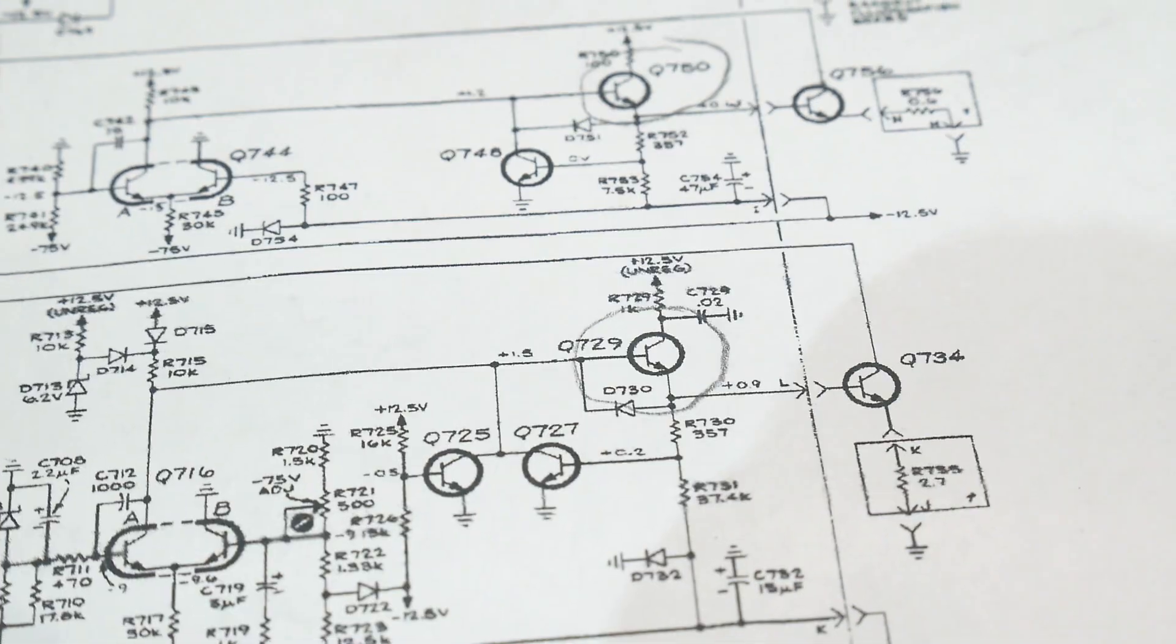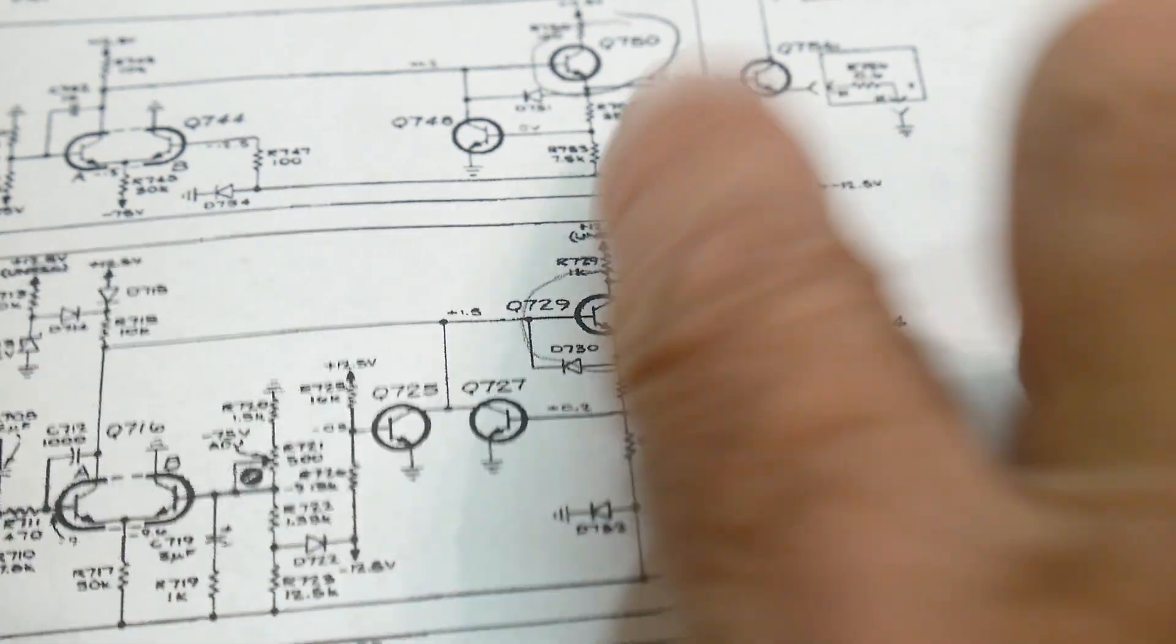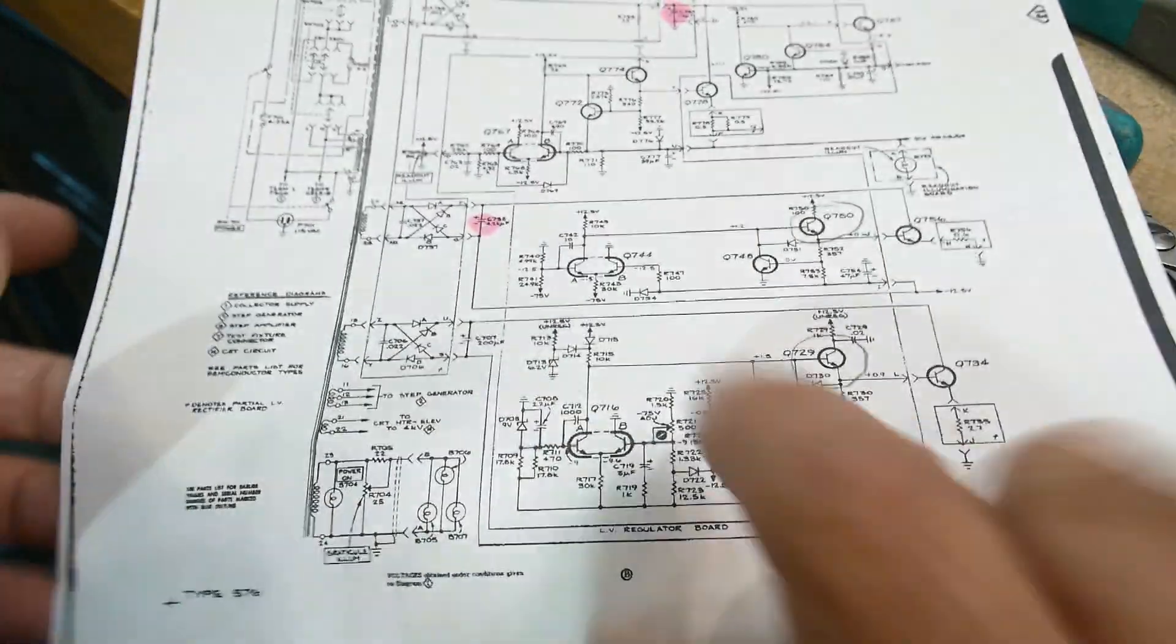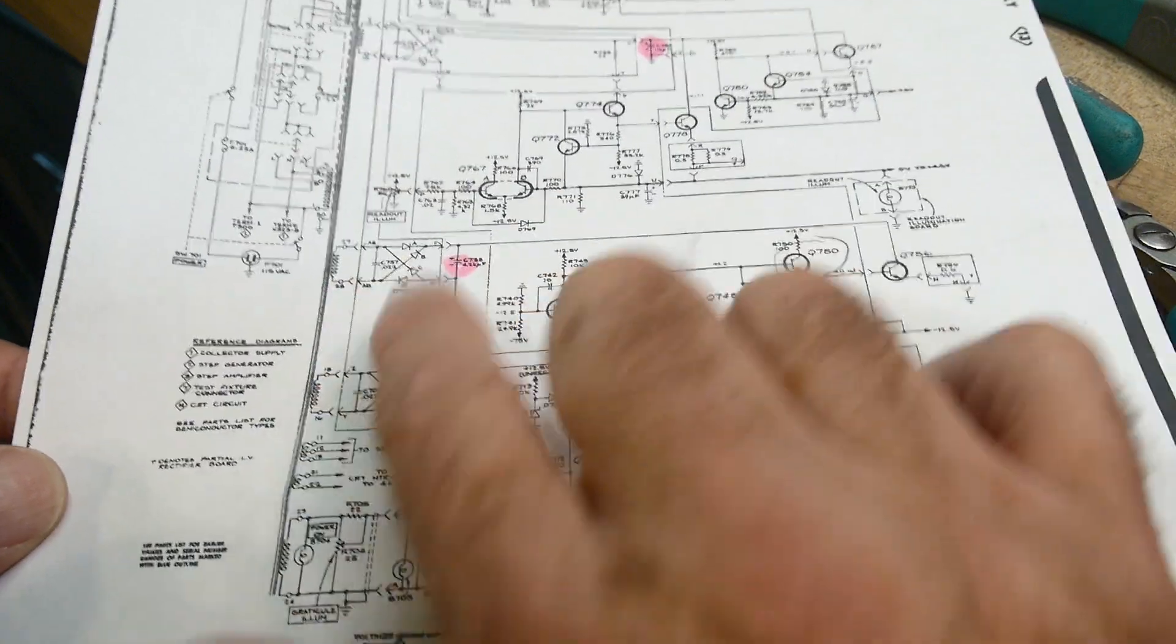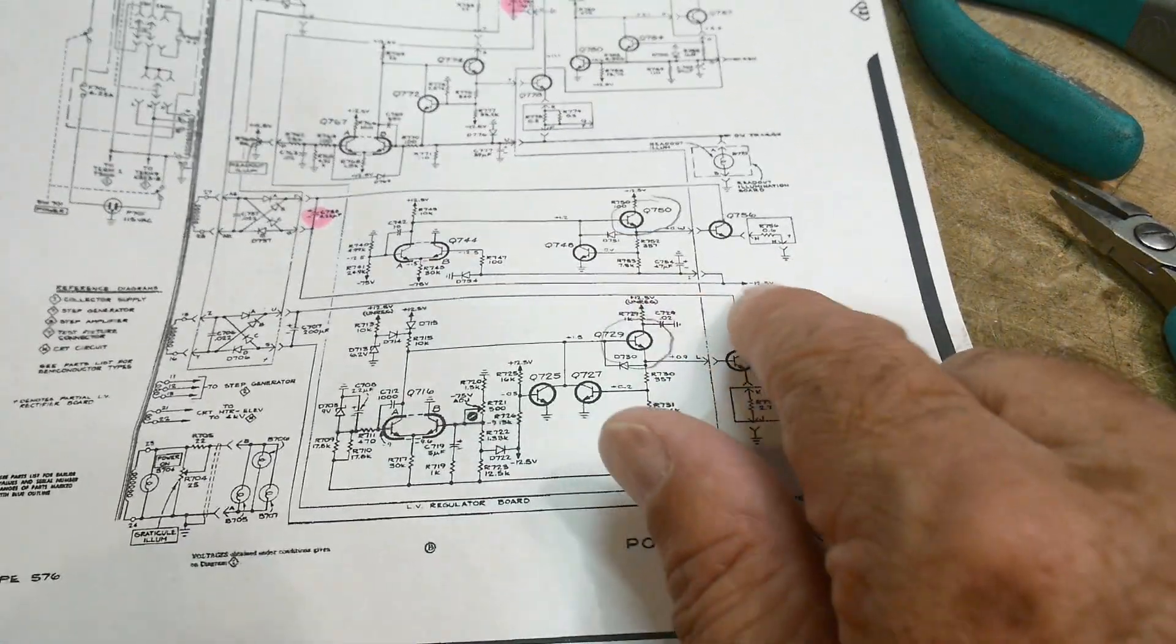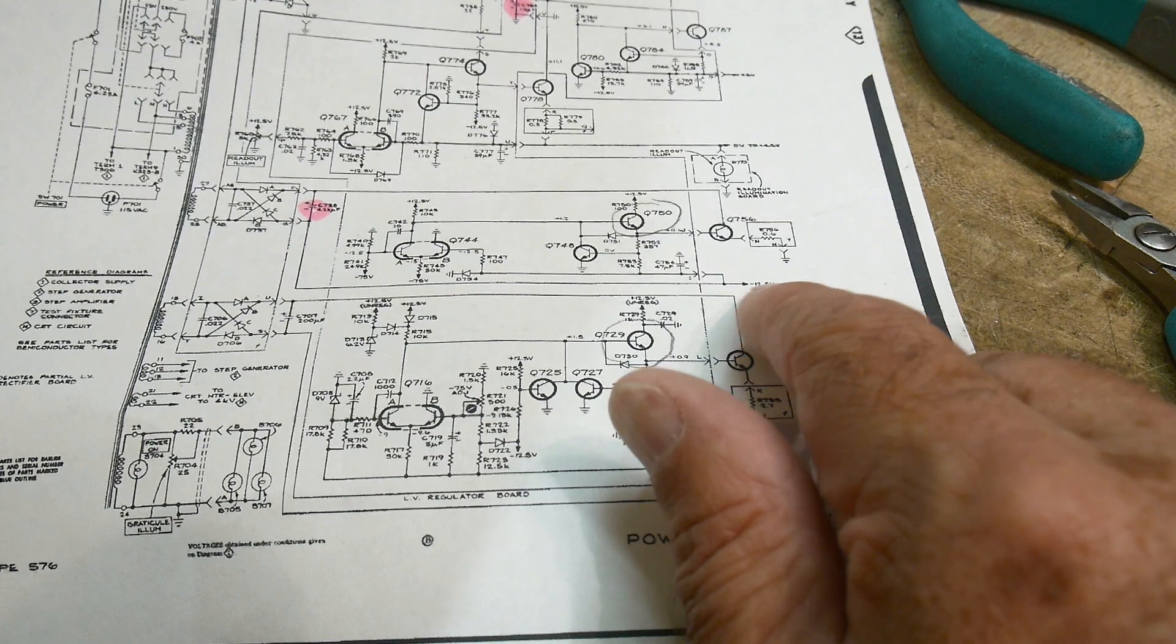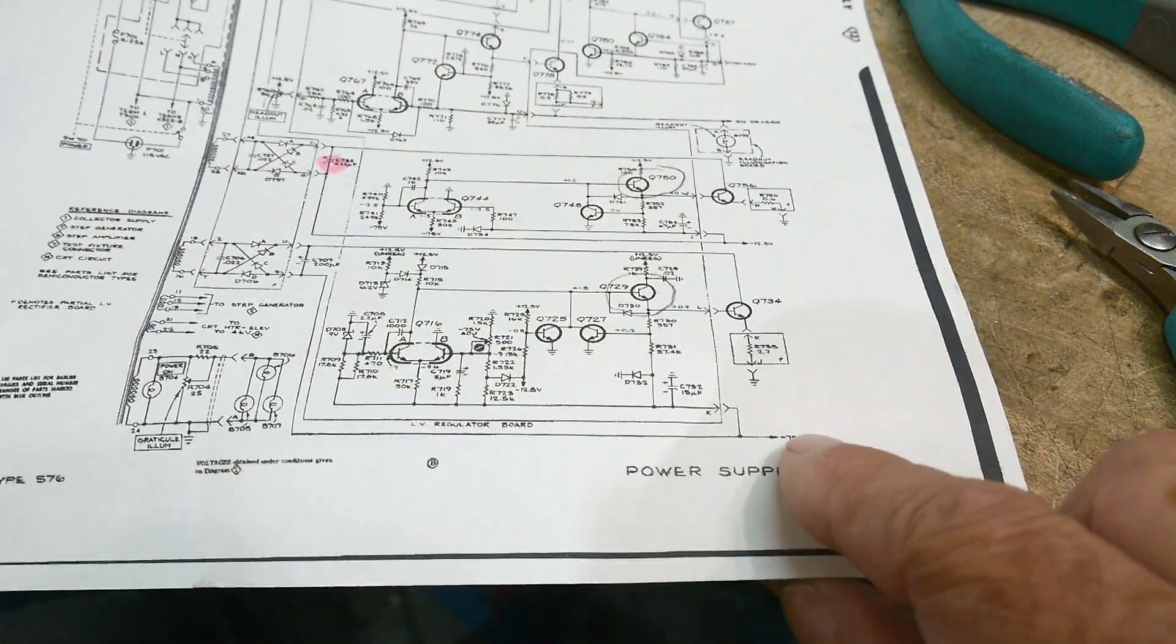And what they did was they disabled these two voltages. These two sections here have their own bridge rectifiers and everything. And this one generates minus 12 and a half volts, and this one generates minus 75 volts.